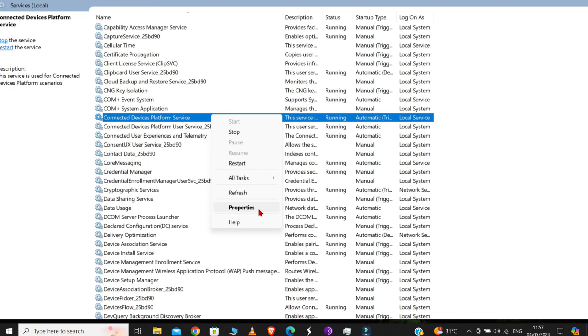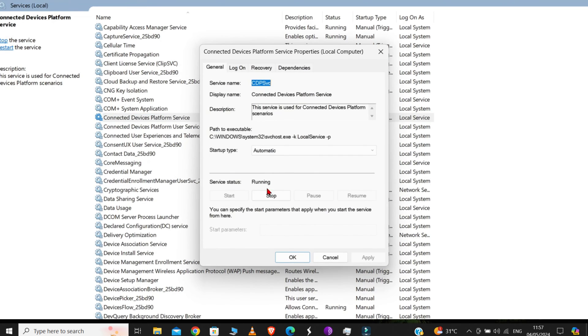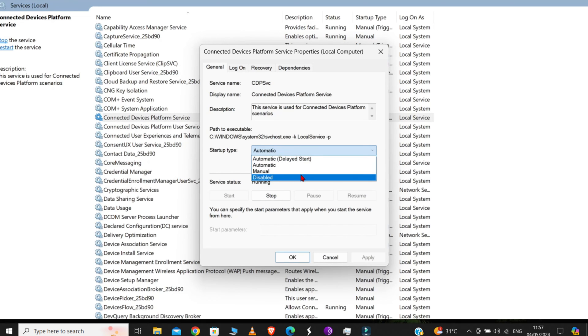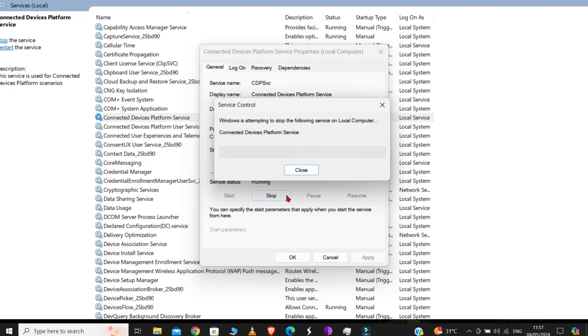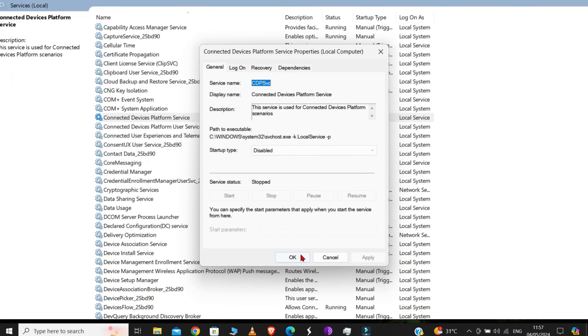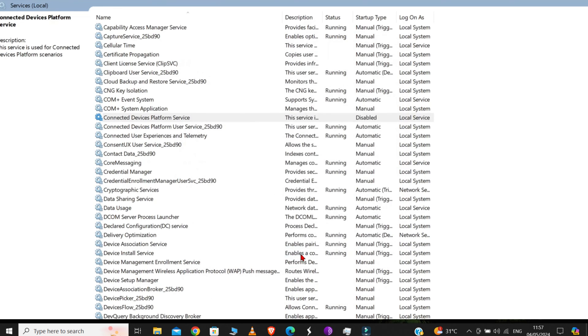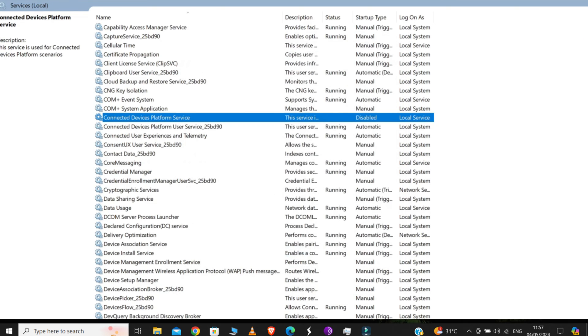Right-click, then go to Properties, and then from here select Disabled. Then click on Apply. And after that, click on the Stop option. And then OK. With this, our Step 1 is complete.